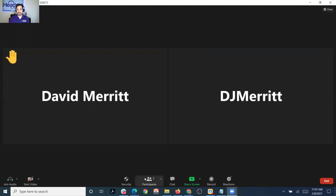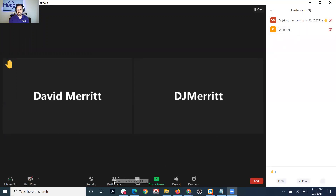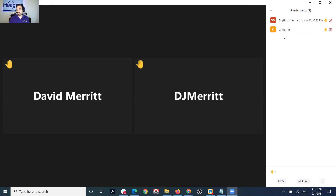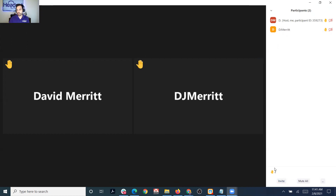Another thing that happens when somebody's hand is raised is on the right-hand side, if you're the host, there's a participants panel showing how many people are raising their hands. You can see which person it is — in this case it's me, the host, raising my hand. If somebody else raises their hand, you can see that DJ Merritt, my cell phone, has a question as well, and you can get a total tally of however many hands are raised.